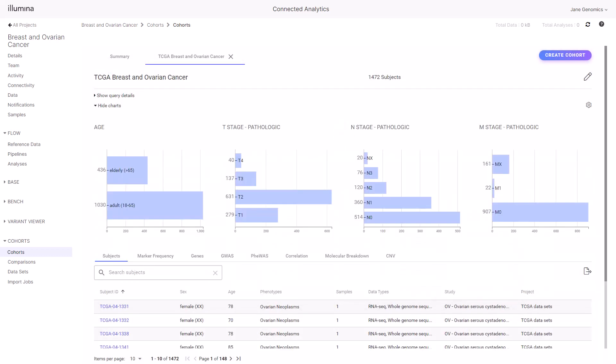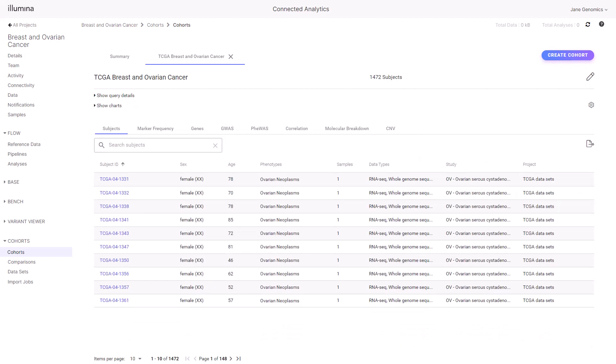This cohort has a diversity of attributes and frequencies. Use cohorts to find biomarkers that are distinctive for different stages. Select Hide Charts to view the Subjects tab.